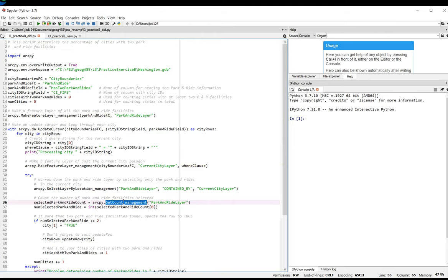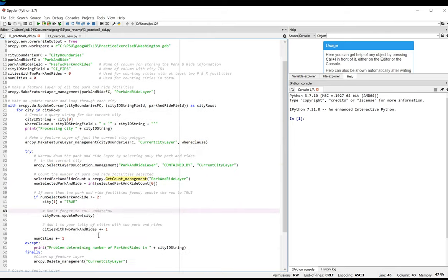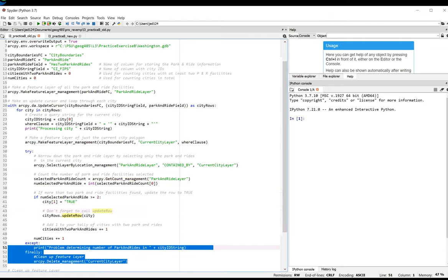Also note that in this solution's Finally Block, I use the Delete tool to clean up just current city layer, not Park and Ride layer.